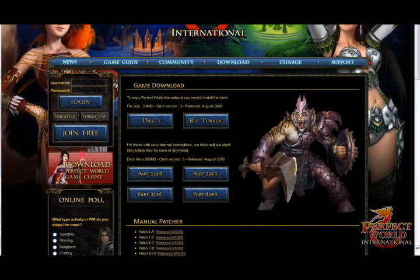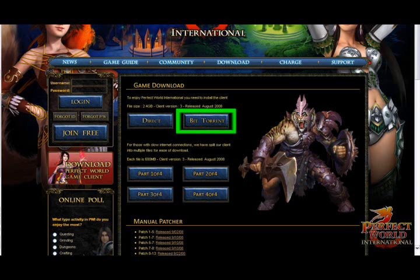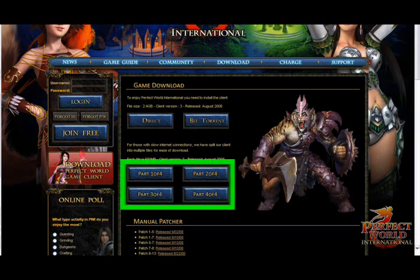For those of you familiar with BitTorrents, you can download the Torrent for the game client here. And for those of you having trouble completing the direct or BitTorrent downloads, the game client is available in four incremental downloads.